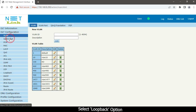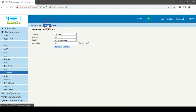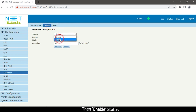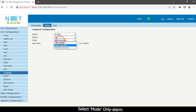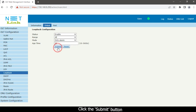Click the OLT configuration tab. Select loopback option. Click global option. Then enable status. Select MODE ONLY ALARM. Set H time. Click the submit button.